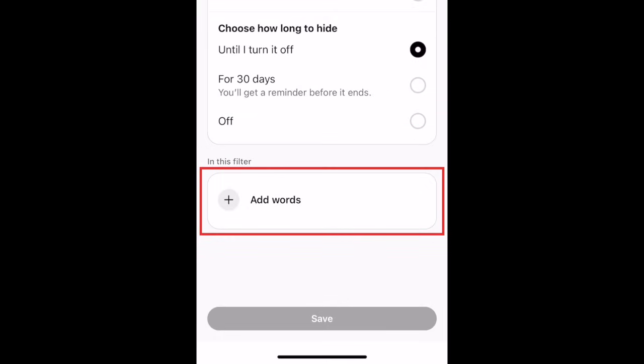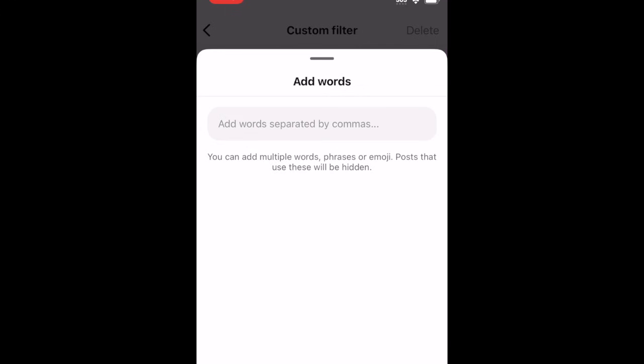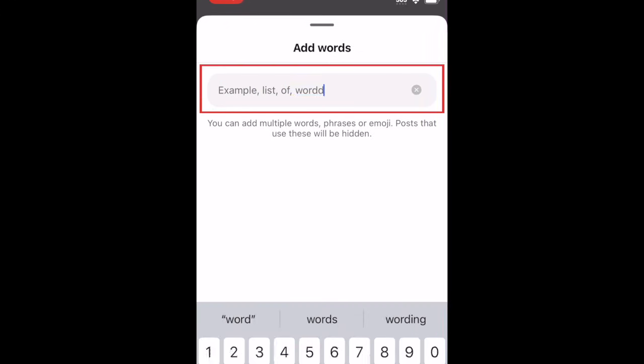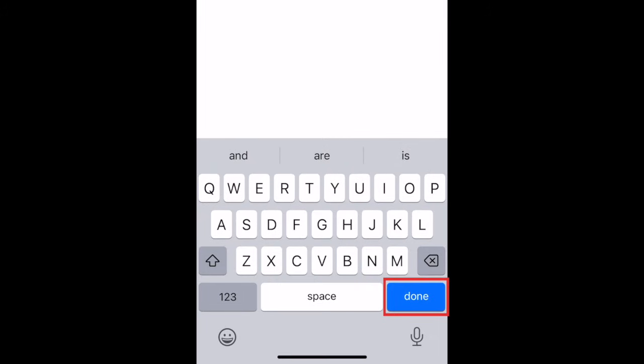Then tap Add Words. In the text box, type in any words you want to hide, with commas in between each one. Tap Done to add these words to your filter.